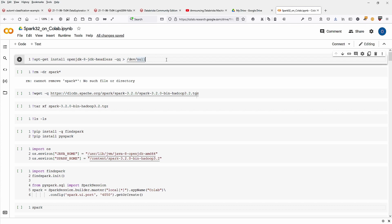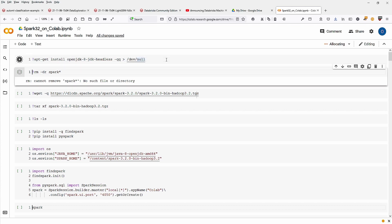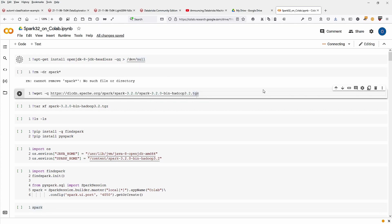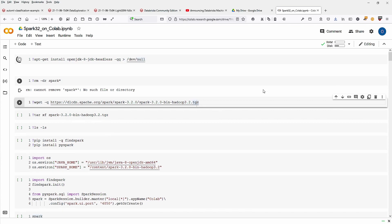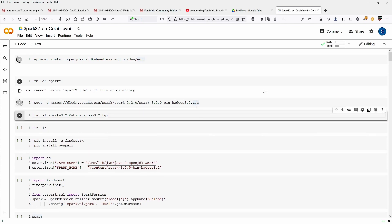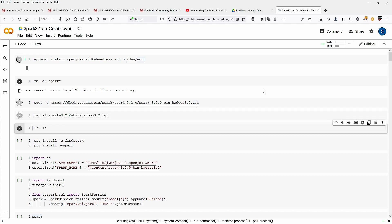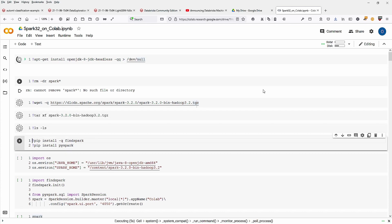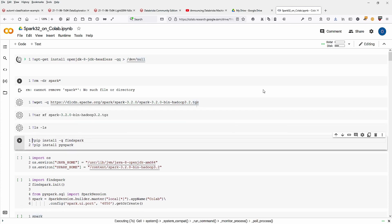At first, of course, we have to install OpenJDK. Then you define where you download. And as you can see, I have here Spark 3.2 with Hadoop 3.2. I just get the file. You make a tar. You'll check if you have downloaded the files completely.